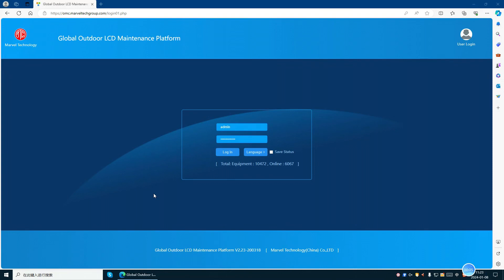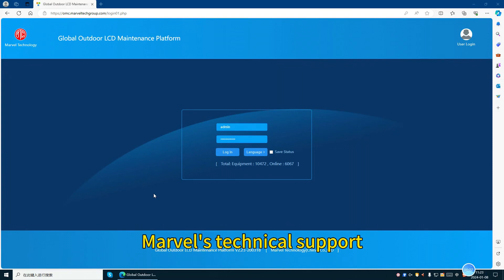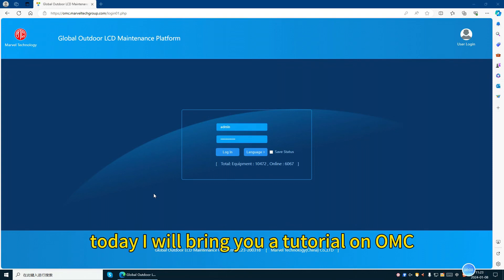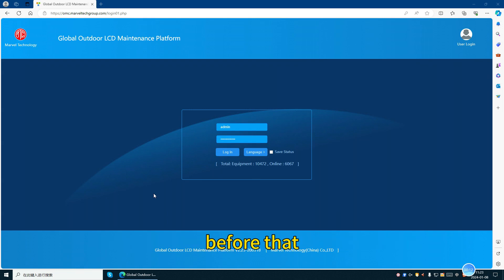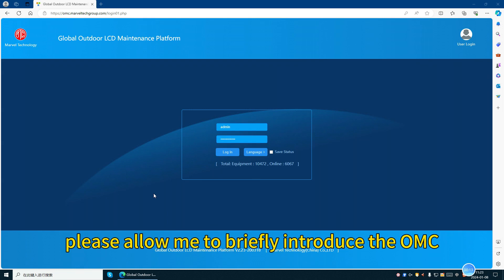Hello everyone, this is Frankie from Marble's Technical Support. Today I will bring you a tutorial on OMC. Before that, please allow me to briefly introduce the OMC.